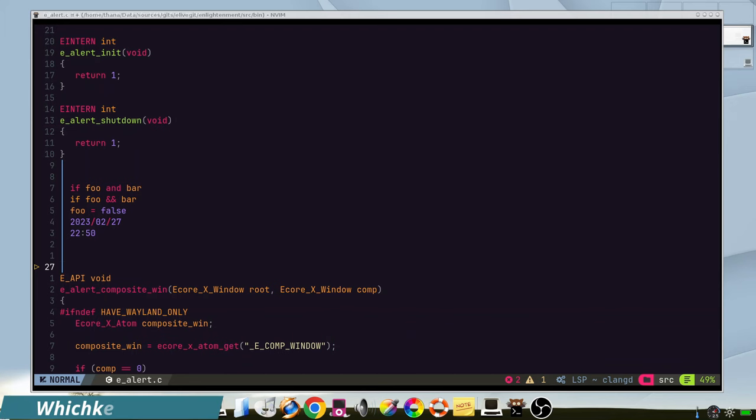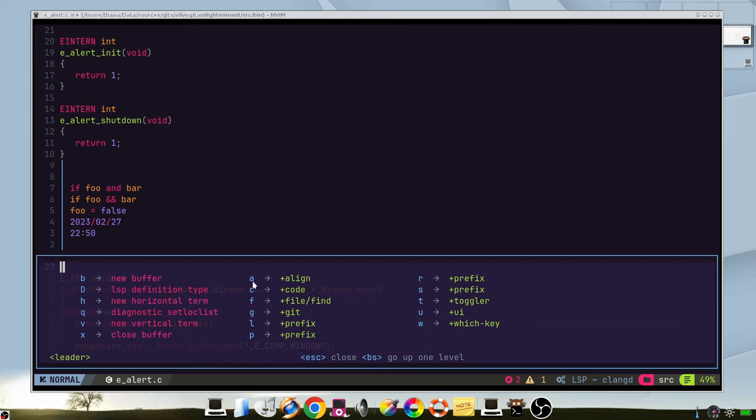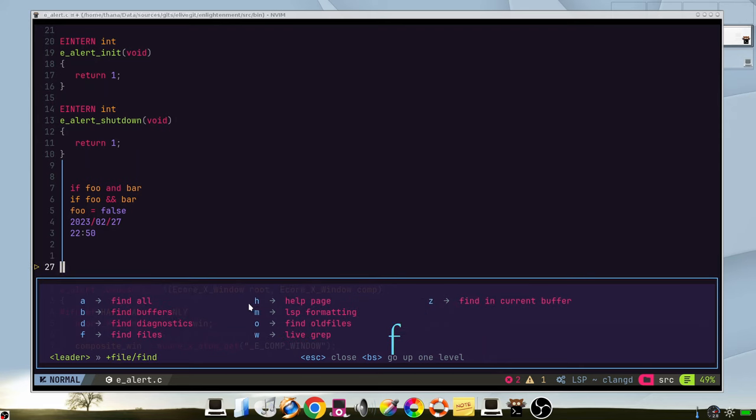The which key feature is the menu that opens showing you many keys. As we can see here, so we don't need to remember all of them. We have the git, the aligns, the code, file, find word.